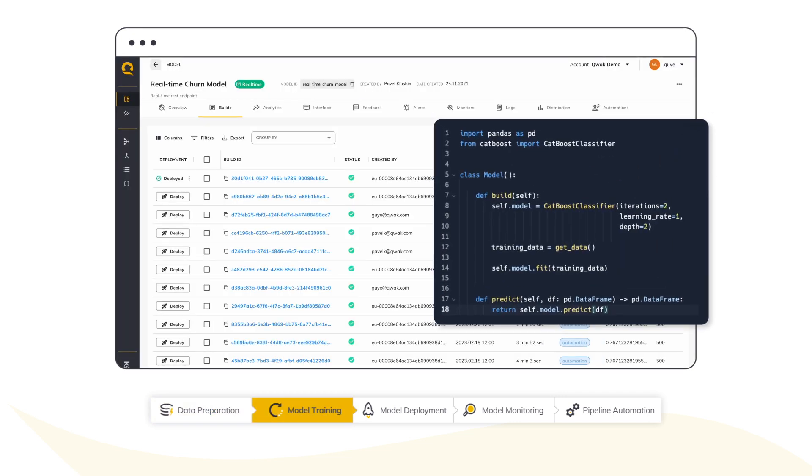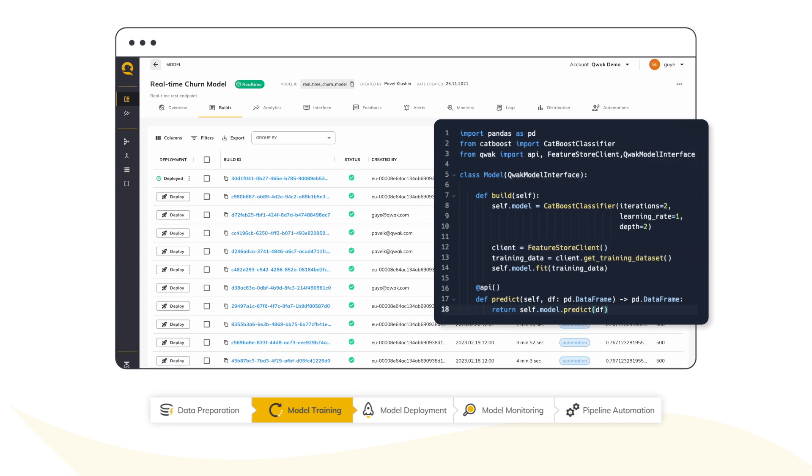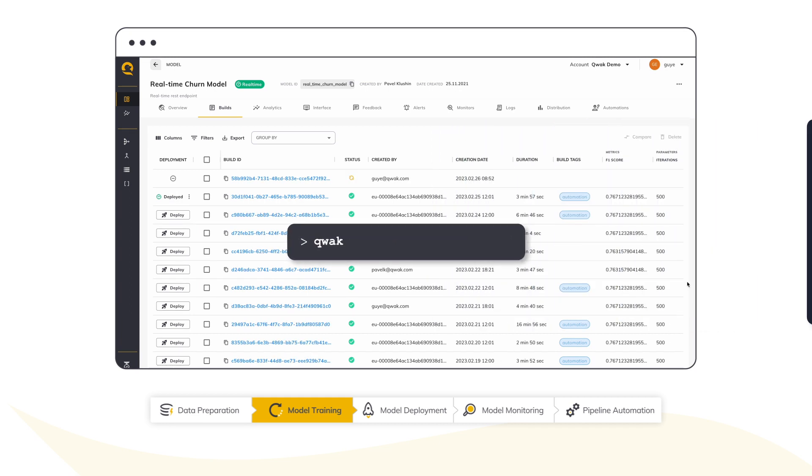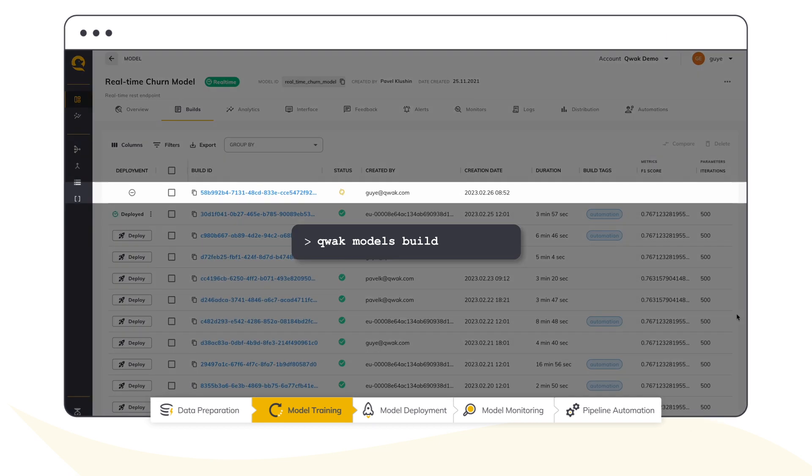Let's train and build a new version of our model. All I need is a few lines of code. Running the build command will automatically train my model on a scalable infrastructure and will push the new version into the model repository.